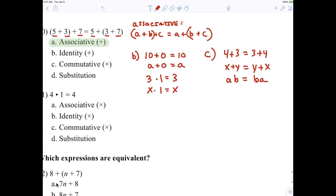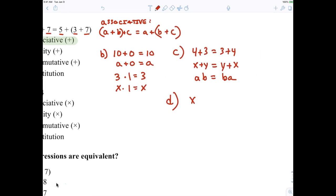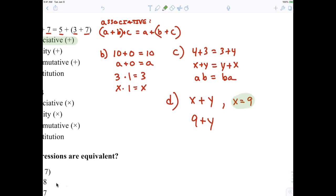Now substitution — let's look at D for the substitution property. If I say X plus Y, and then over here X equals nine, instead of writing X plus Y I could write nine plus Y. Because I substituted nine in for X. That's why it's called the substitution property.